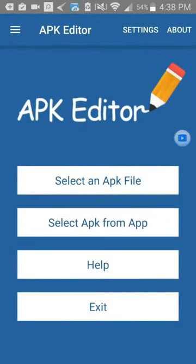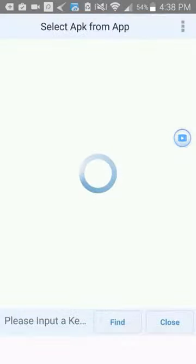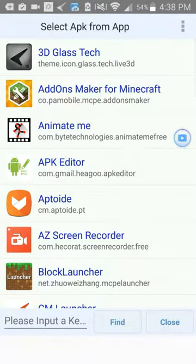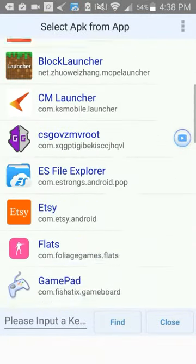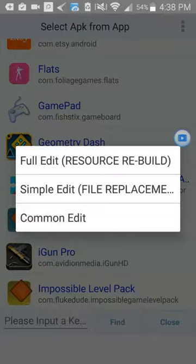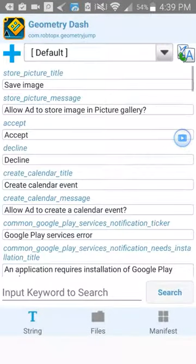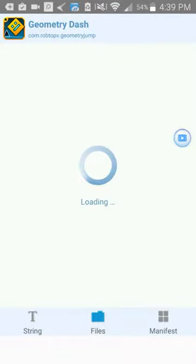You want to select APK from app. Then you go to Geometry Dash. And the worst part is that when I did this the first time I said something totally wrong.